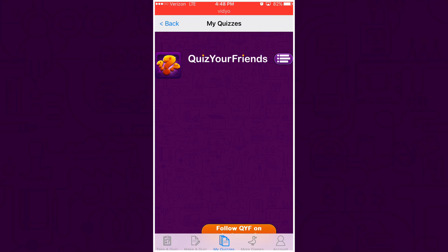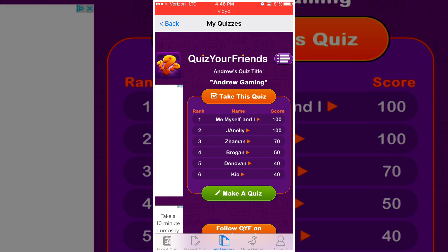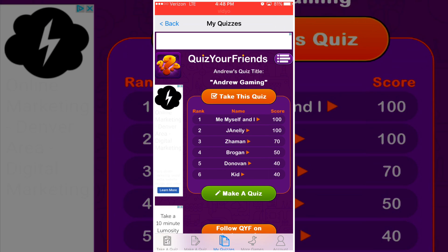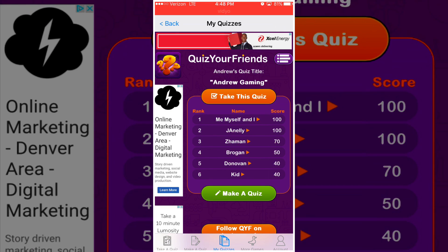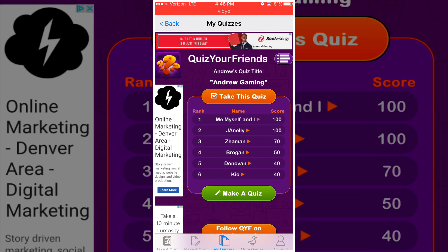I also have one called 'Andrew Gaming,' which is a quiz about me gaming and gaming in general. There's also one question that's not gaming at all — it asks who my least favorite person on earth is, and the right answer was Jacob Sartorius. Not to be mean... well, actually yes, to be mean, because I absolutely hate him.